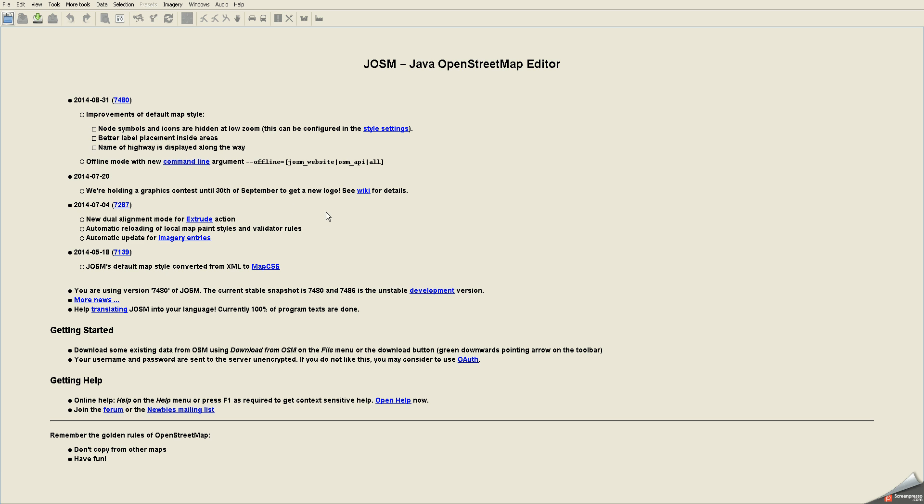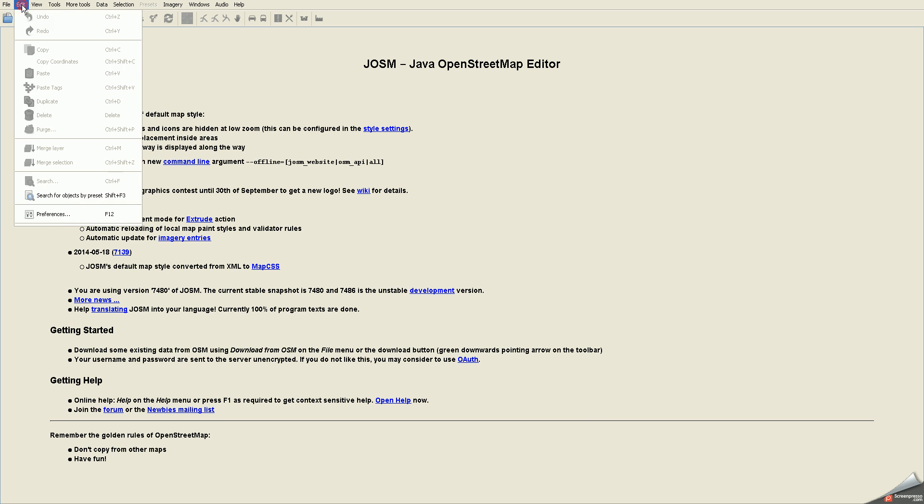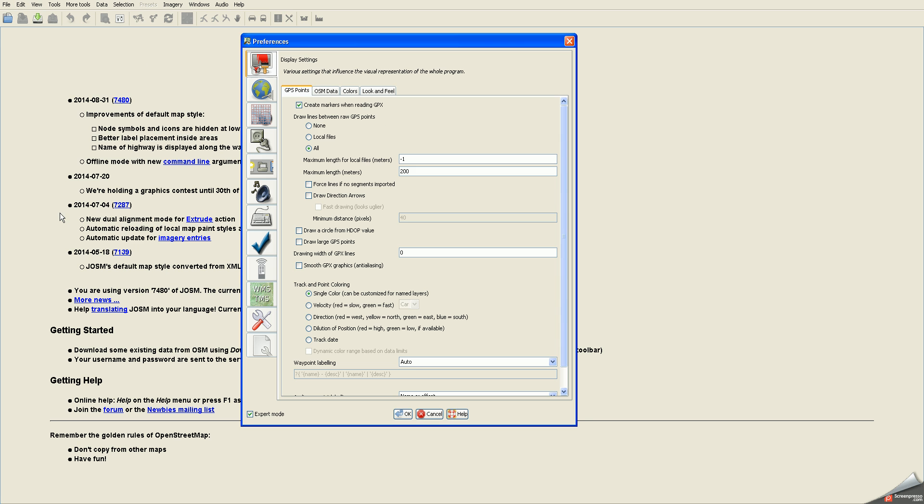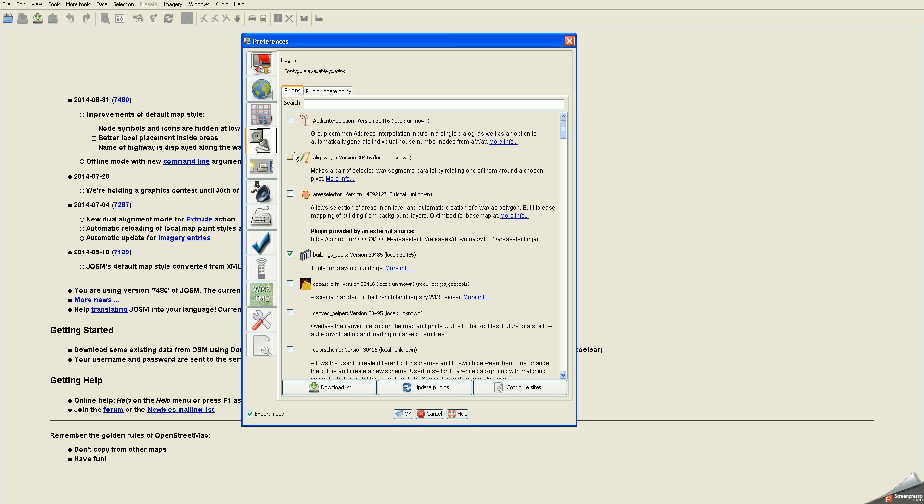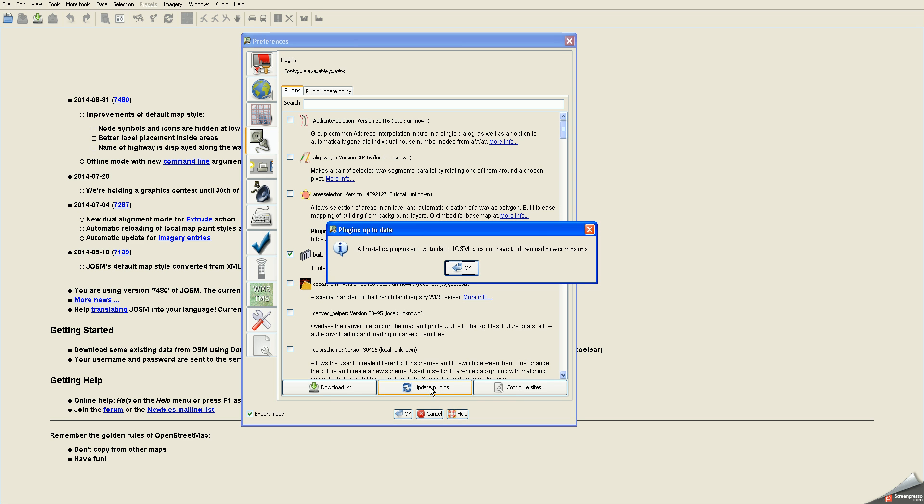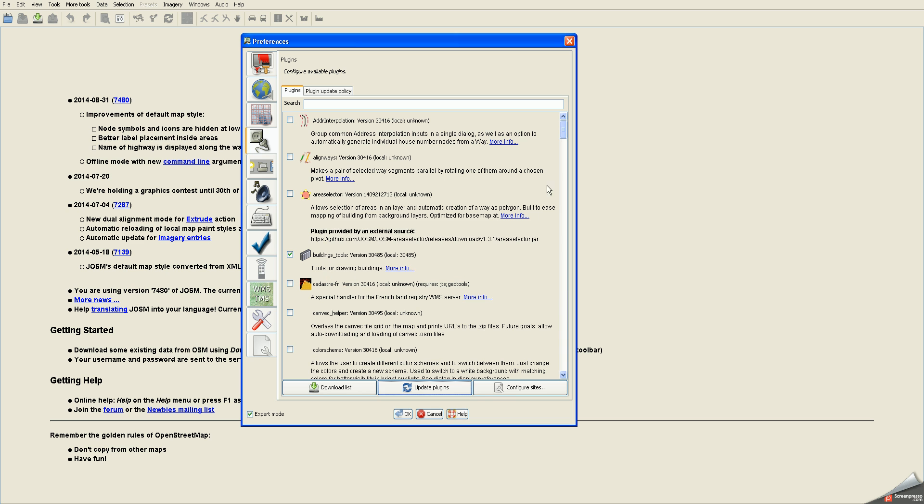Start up JASM, which mine's already running, then go to Edit, Preferences, and click on the Plugins tab. The first thing you should always do is click Update Plugins, and it says that all my plugins are up to date.